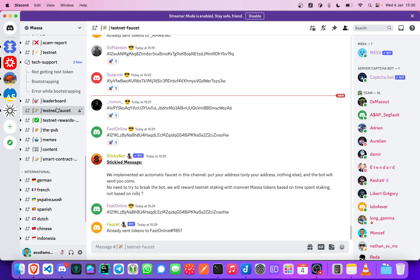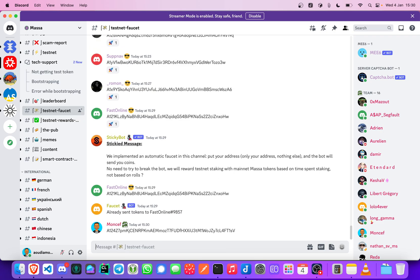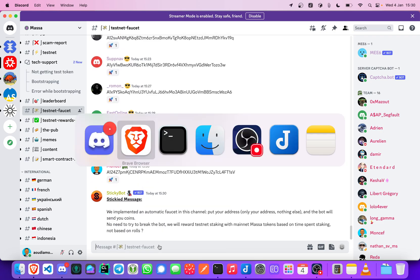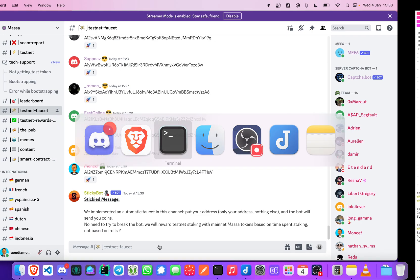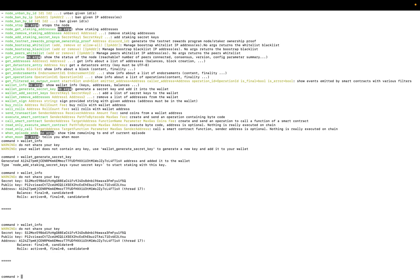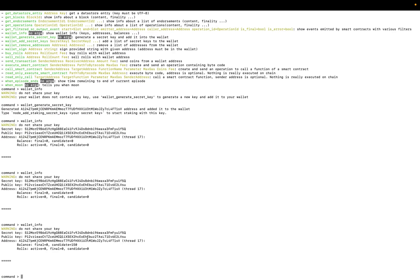So you have to join the Masa Discord community and be verified. You will receive a message from Masa bots with every instruction to be verified. Here we are on Masa Discord, we go to testnet faucet.